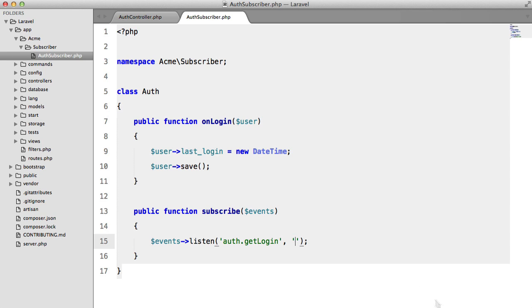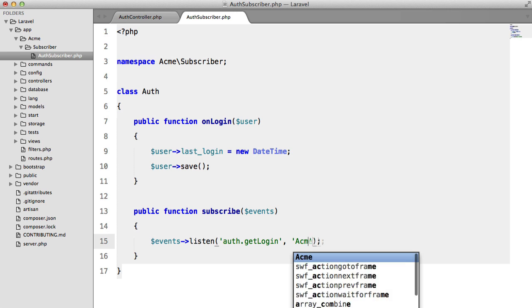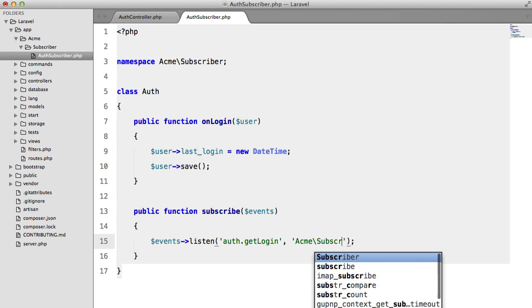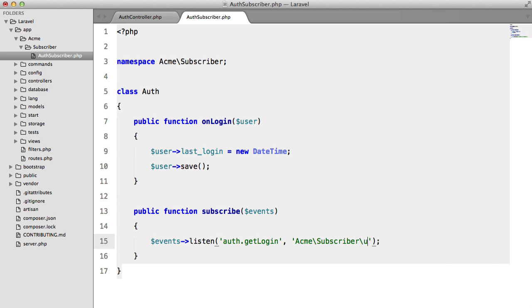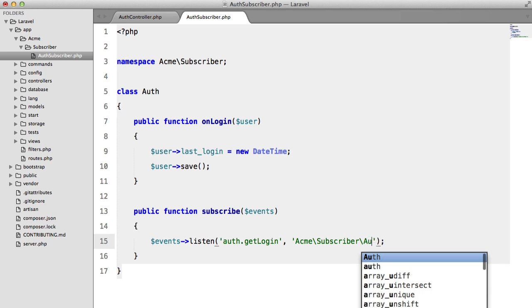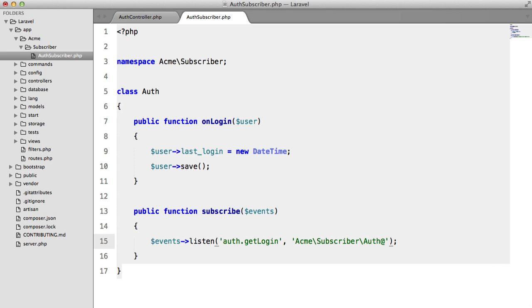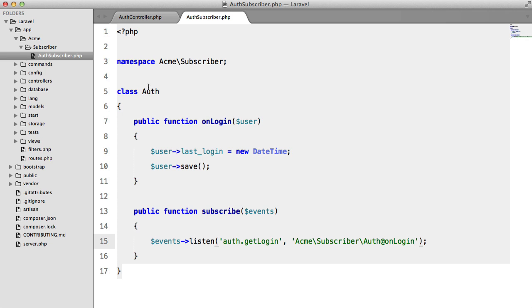And then similarly to how we call a method in a controller, we're going to provide the class name. So Acme subscriber auth. Then we add an at symbol and then the method name. So on login.